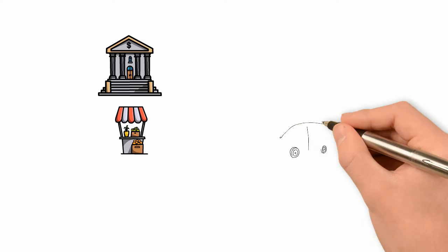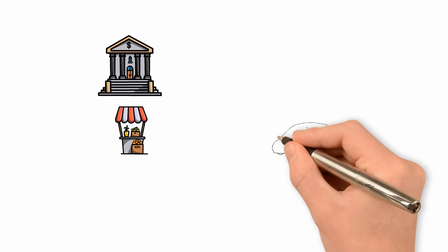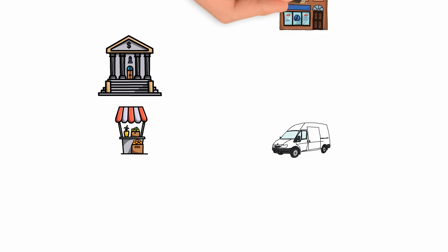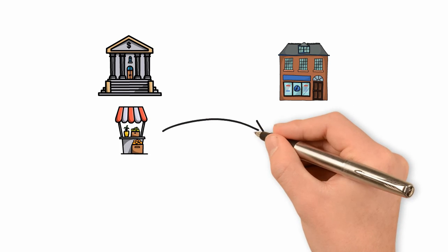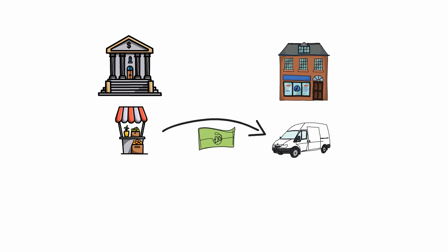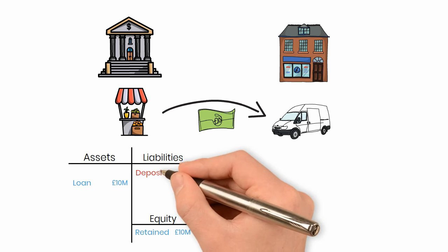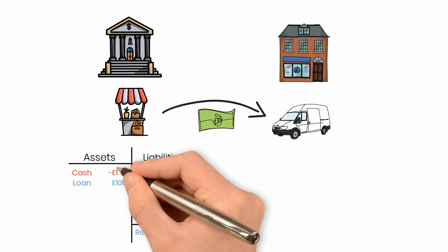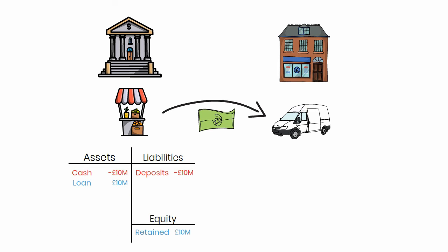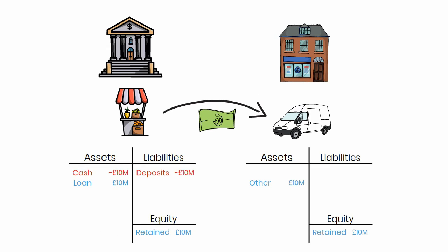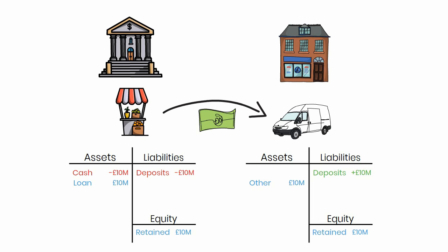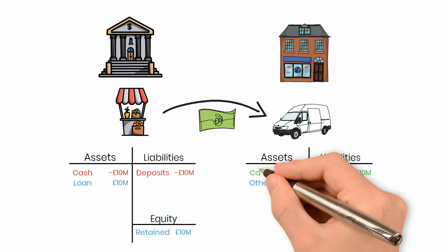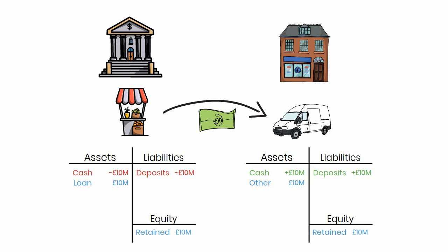If, however, the supplier holds an account at another bank, the small business bank deposits are going to fall, and with it an asset class, for example cash. At the same time, deposits at the supplier's bank will increase, and an asset class will increase with it. Overall, credit has still been created.